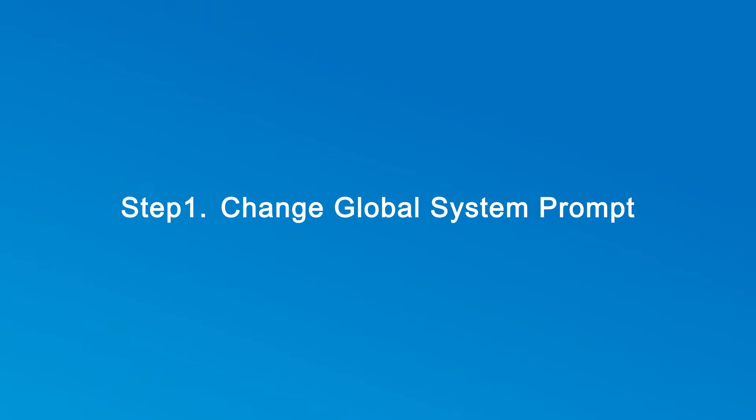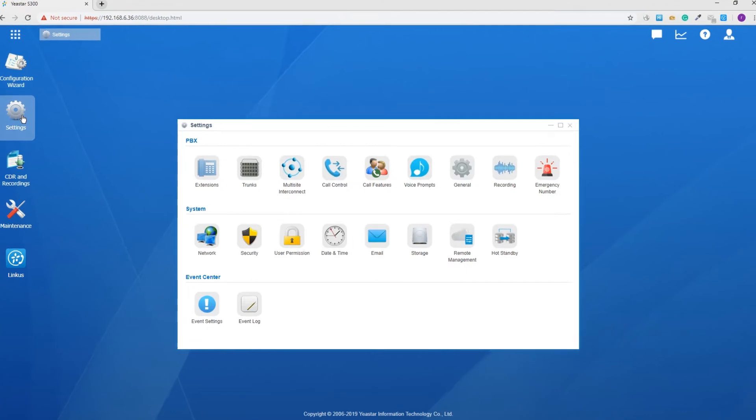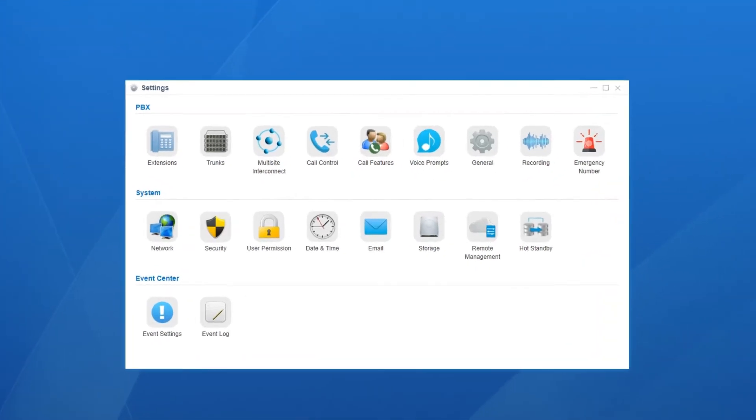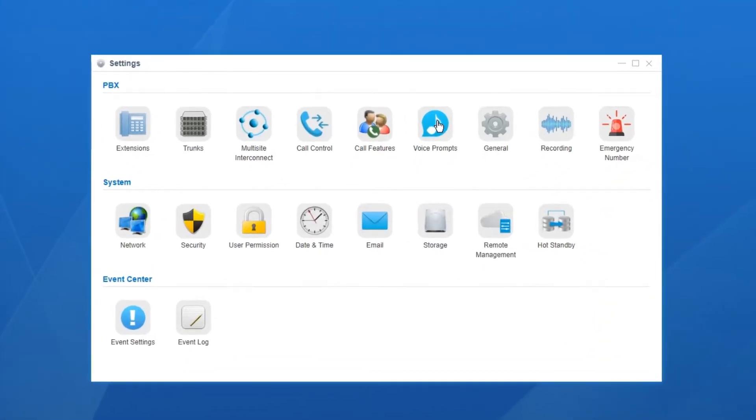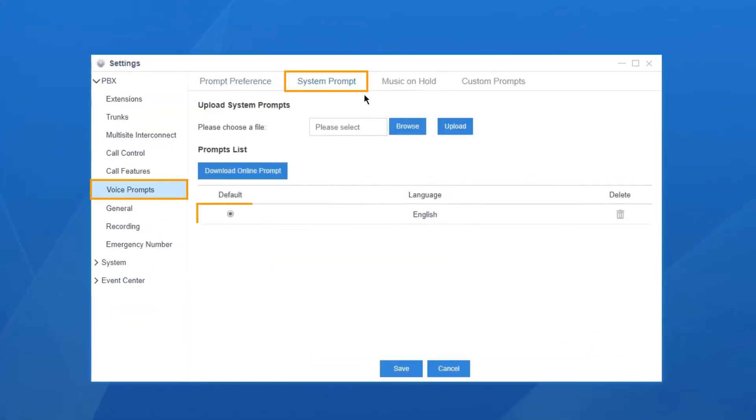Now, we shall jump in the system and check the configuration. Go to settings, then PBX. Find the voice prompts. Choose system prompt. We can find a default system prompt of the local language.